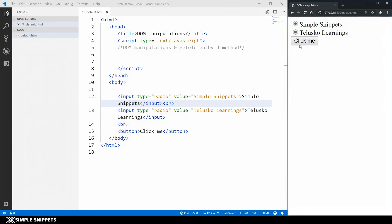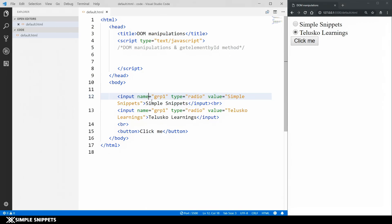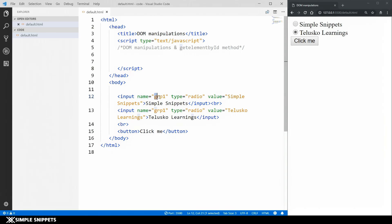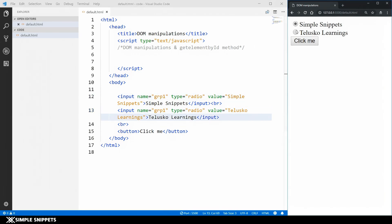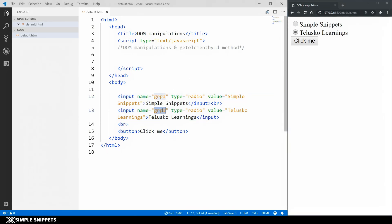Before moving on to the JavaScript code, I added one more attribute to the input types — the name attribute. We're giving both radio inputs the same name: 'grp1'. What this does is it ensures you can select only one of the two options, because they share the same group name.